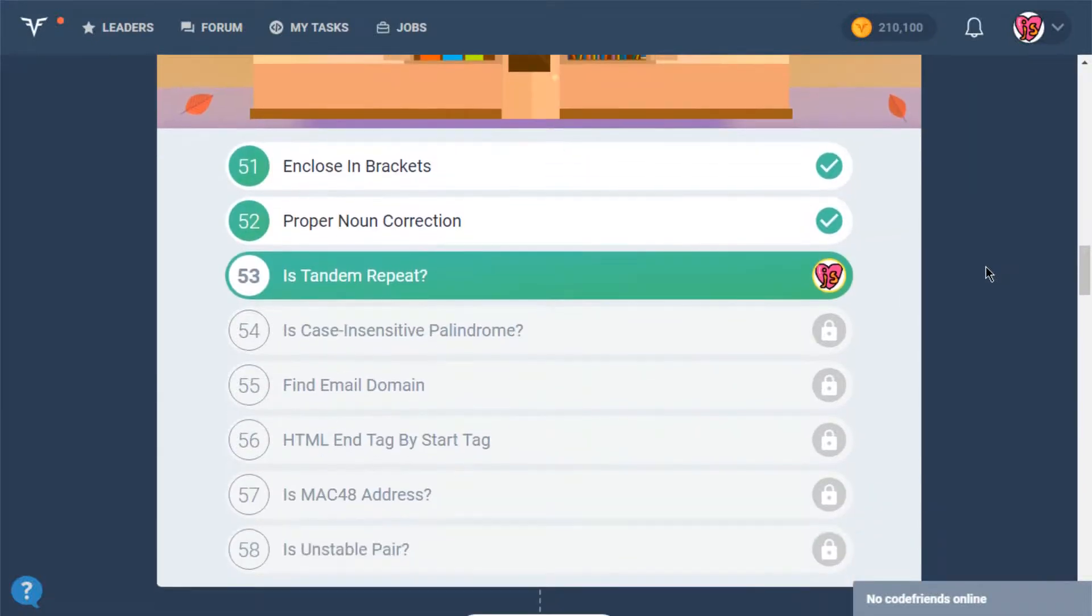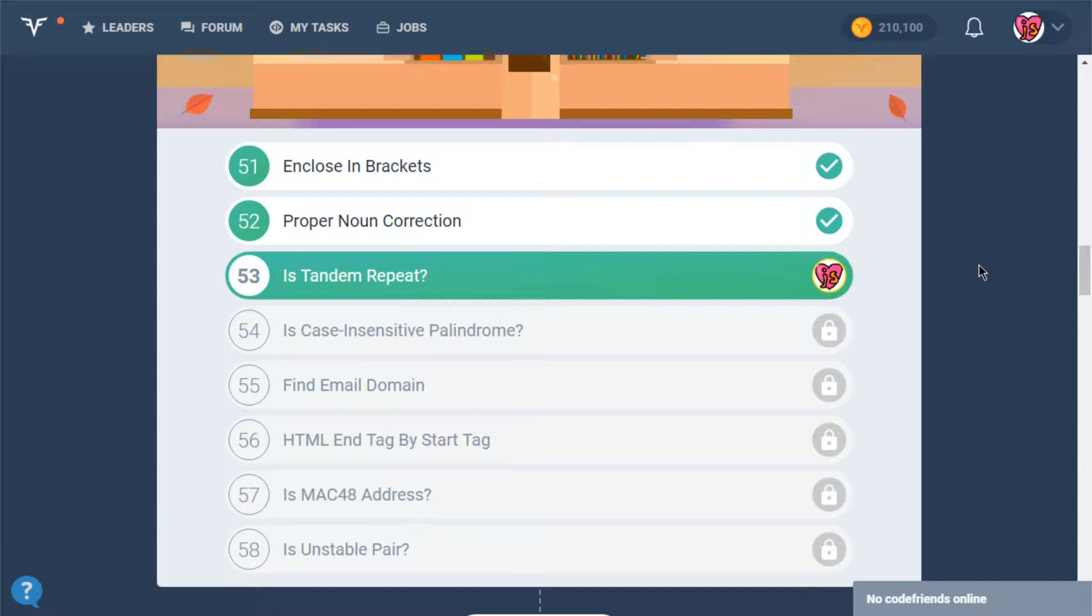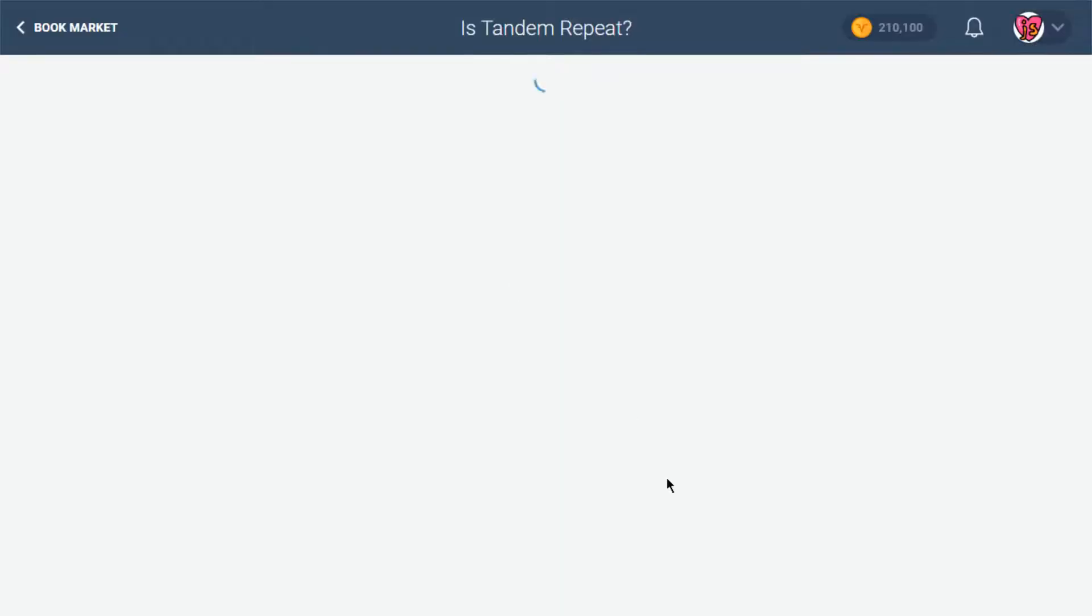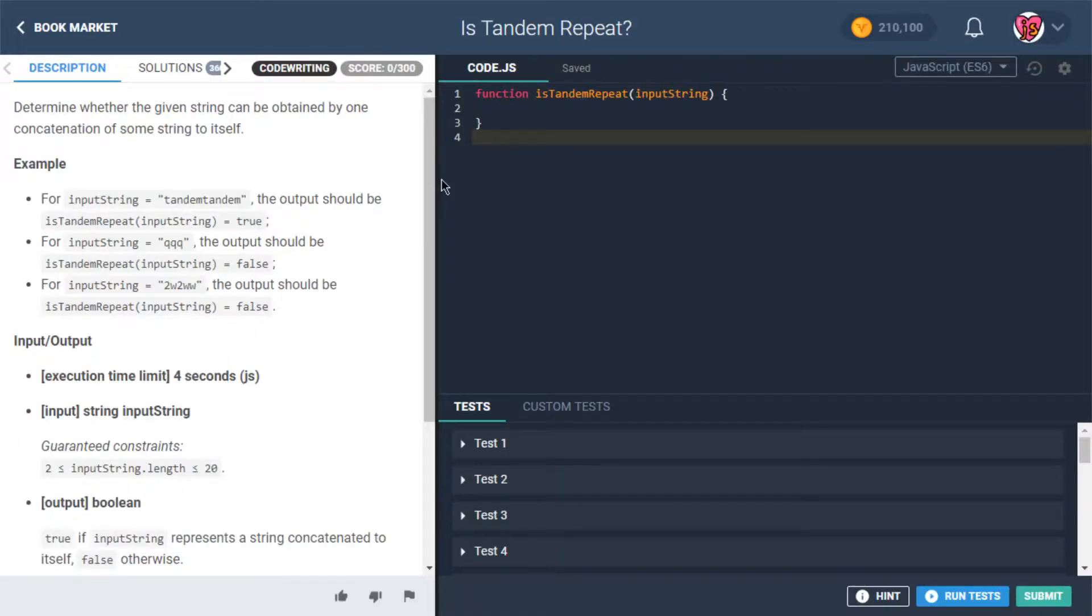We're doing an amazing job. Today is Tandem Repeat, the next task. I say we dive into this one and then maybe after this one we'll take a quick break. Does that sound good? Sounds good to me. Let's dive in. Is Tandem Repeat: determine whether the given string can be obtained by one concatenation of some string to itself.